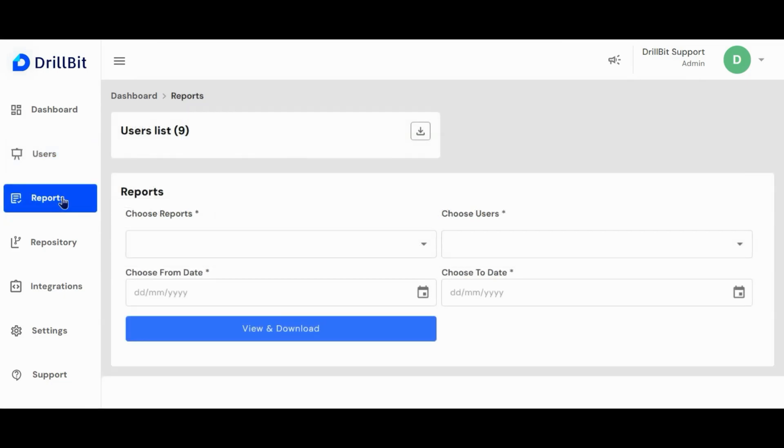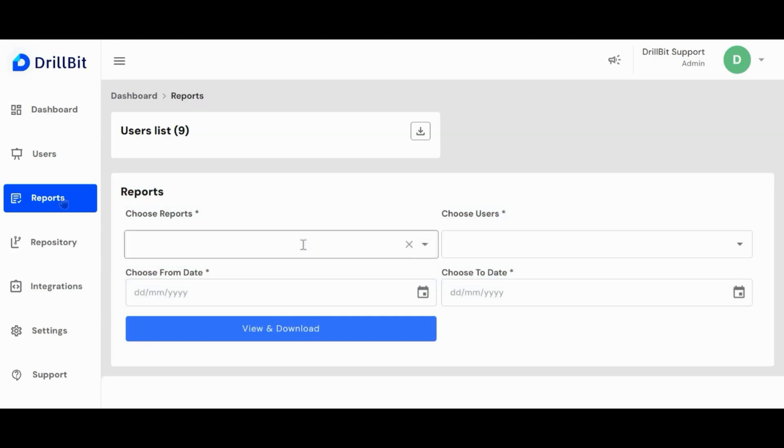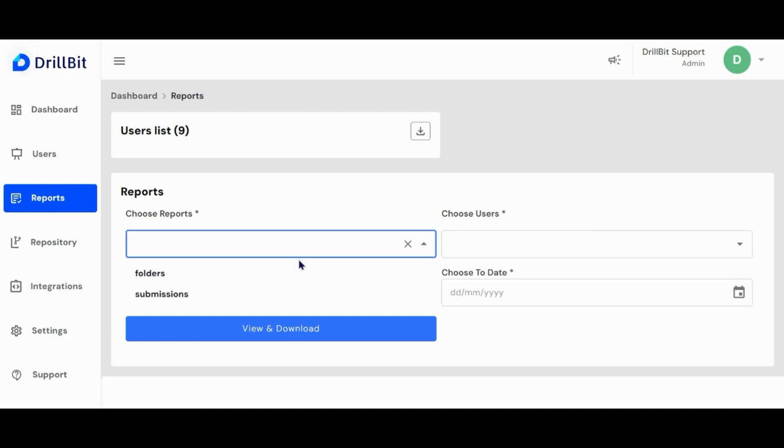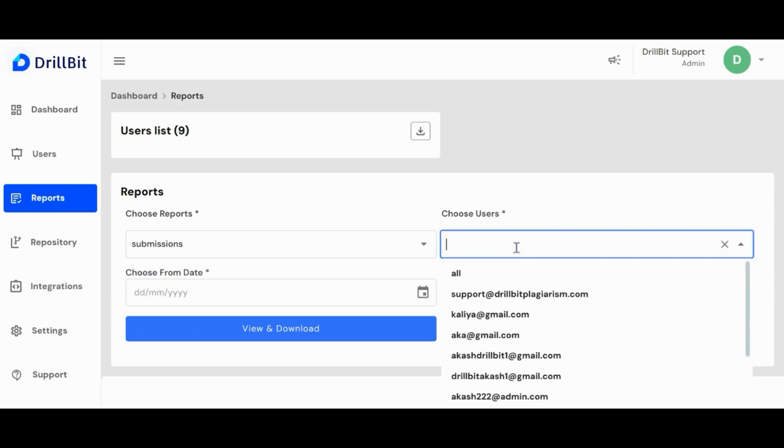This is the admin report page where admin can download brief and detailed reports of the user. In the choose reports section, the admin can select between submissions and folders. In the choose user option, the admin can select either a specific user's report or reports from all users.